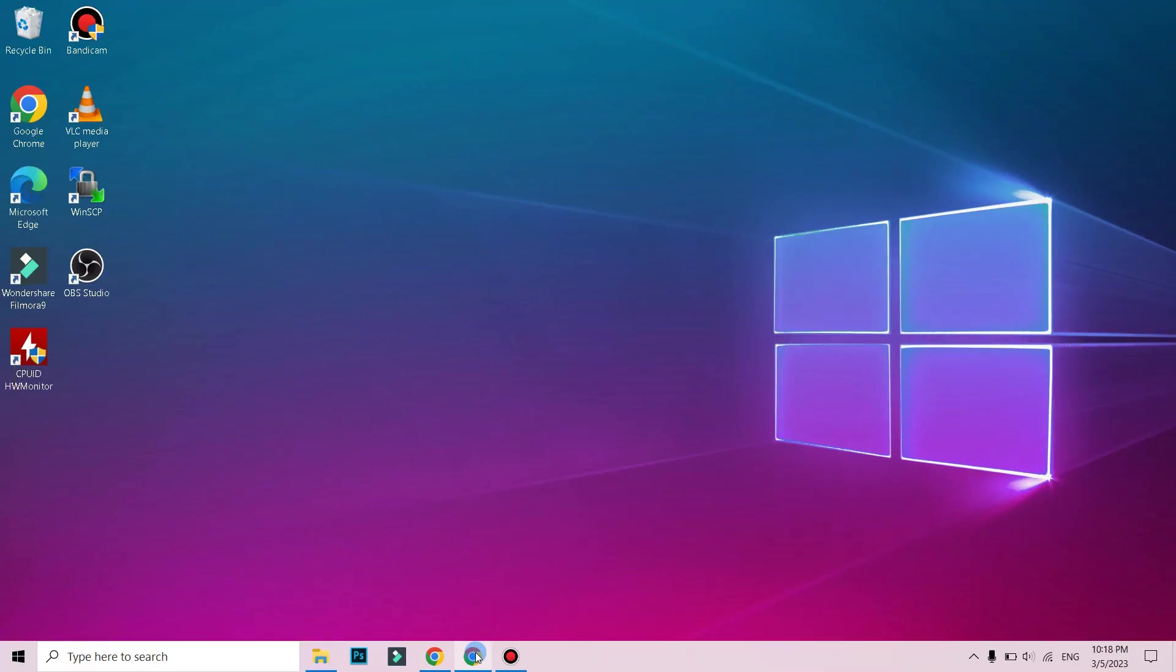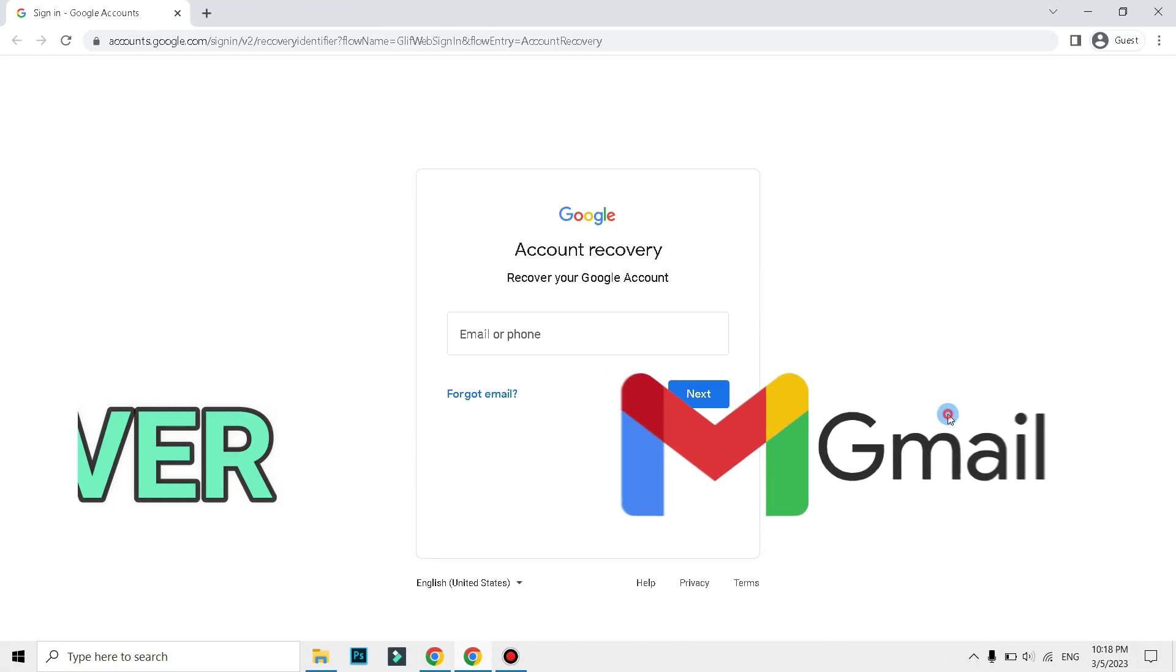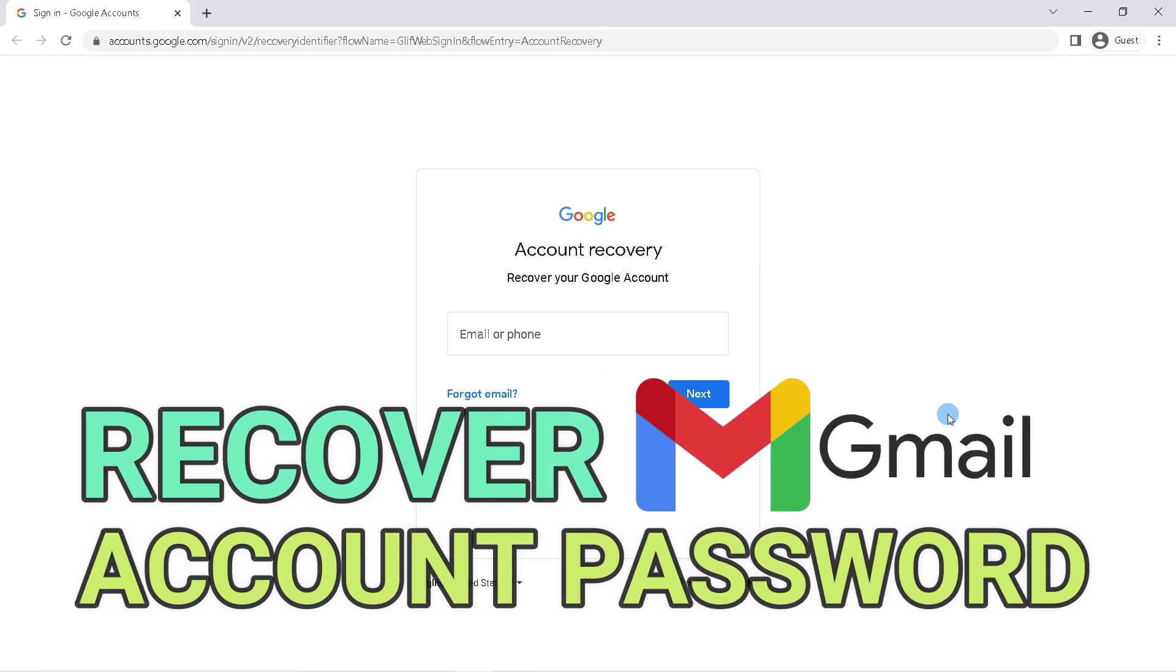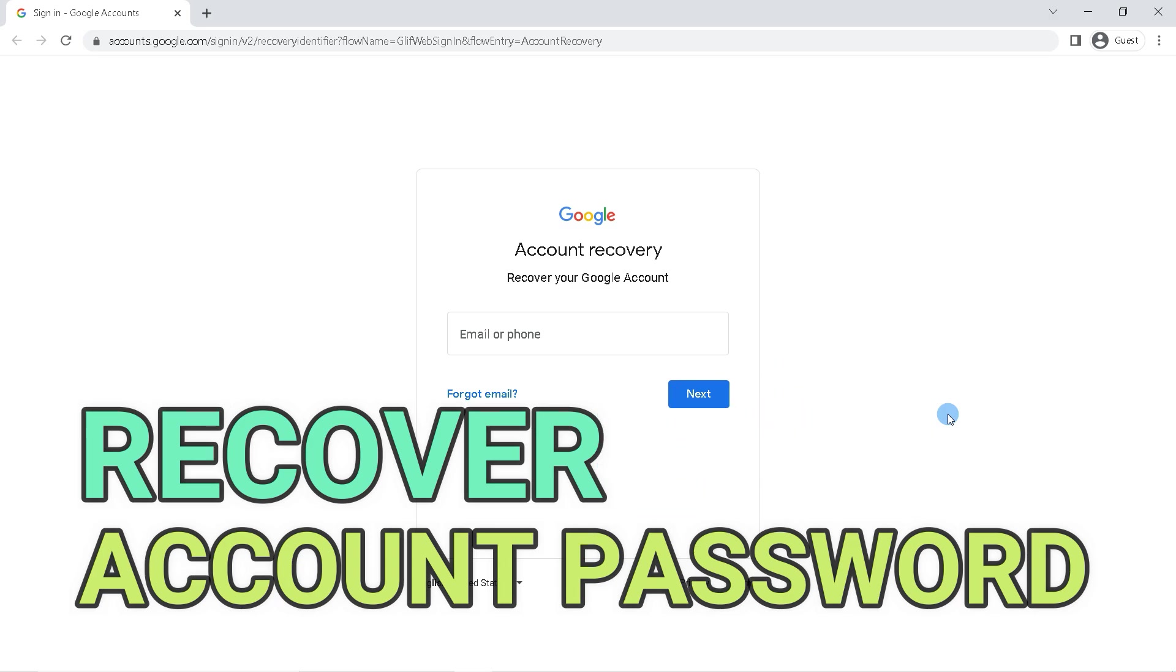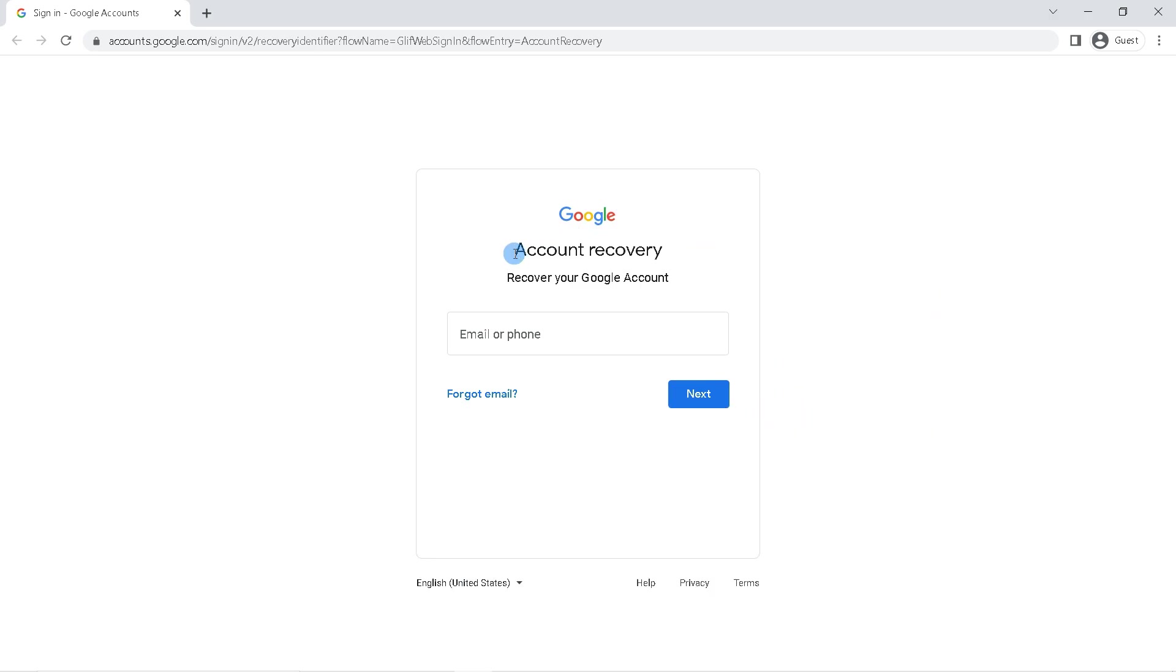Hi guys, in this video I'll be showing you how to recover Gmail account password. Without further ado, let's get started.